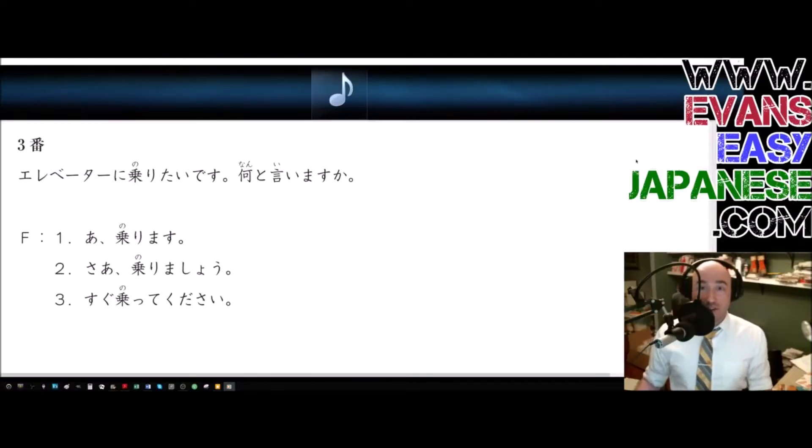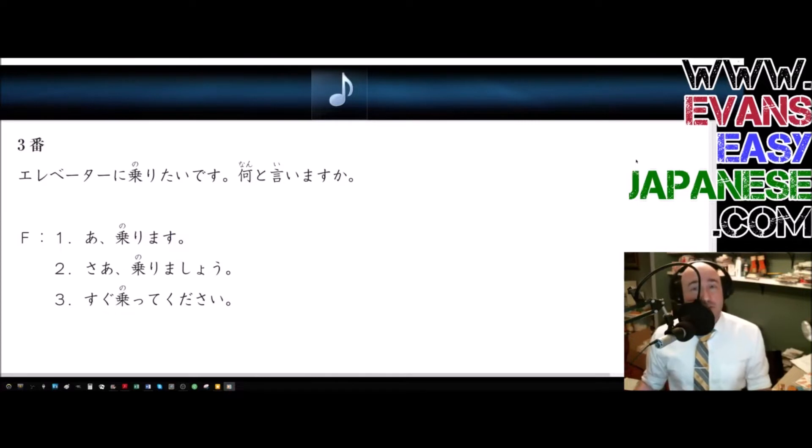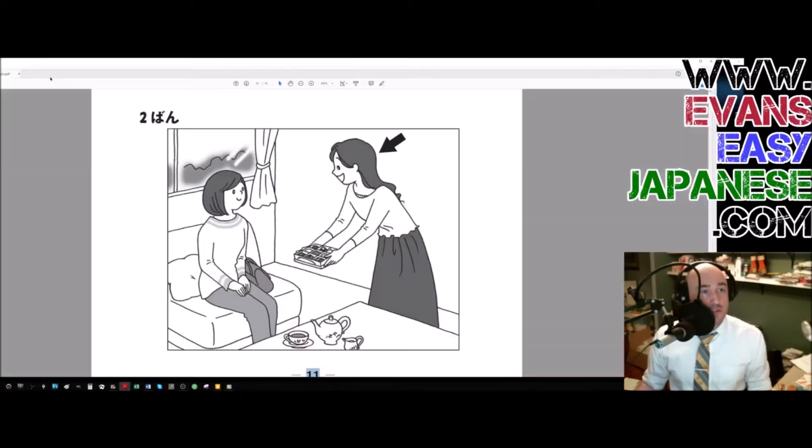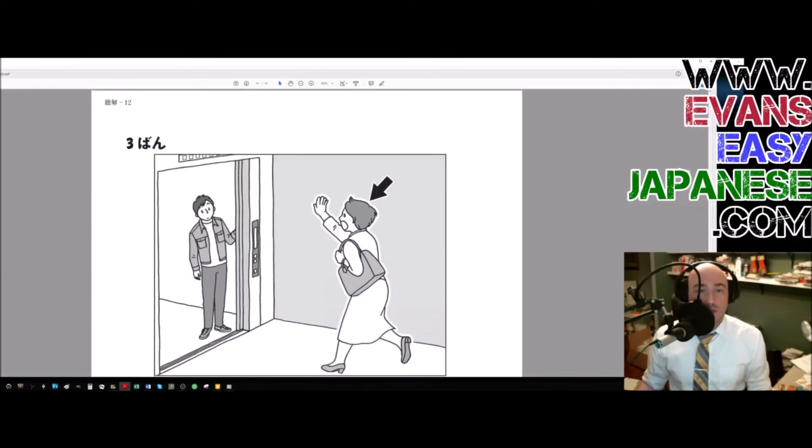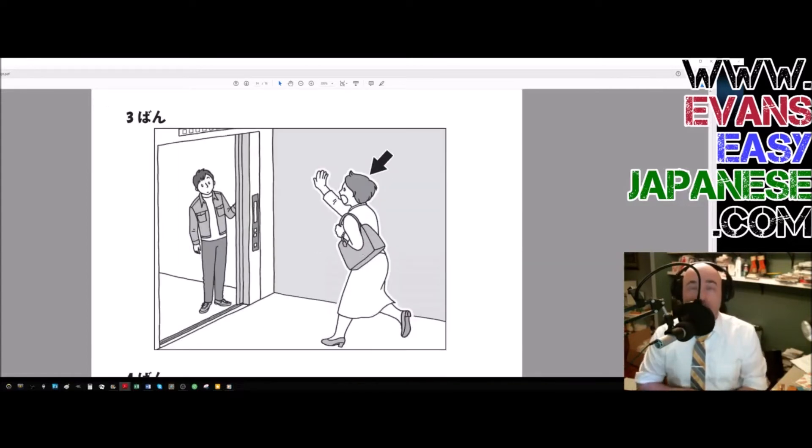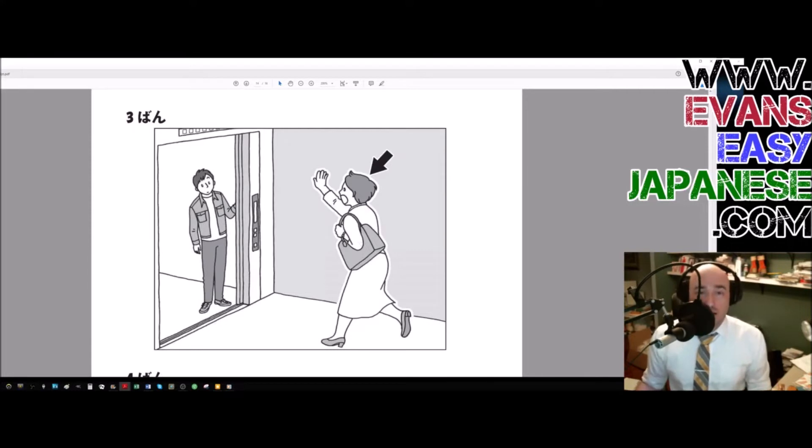Hello, hello, hello. This is the well-dressed Evan Rogers coming at you with Evan's Easy Japanese. We are doing another listening and I guess I'm showing you the script. I shouldn't have done that. We're on number three of the third set of questions. I have no idea which number we're on as far as the videos that I've made.